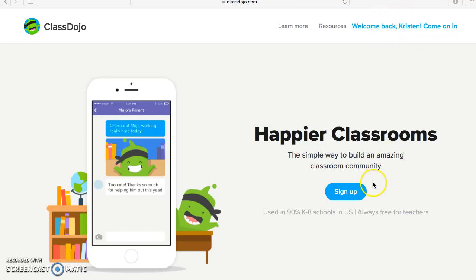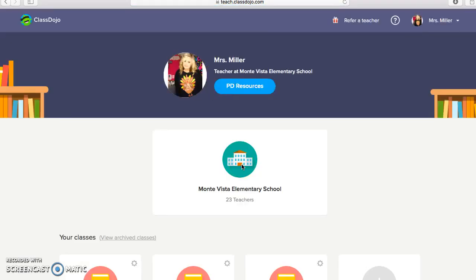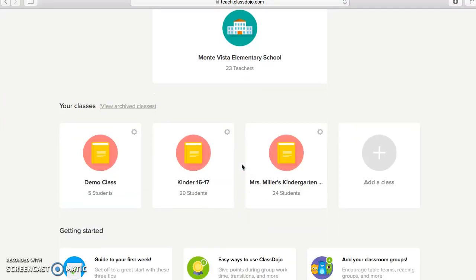So if you do not have an account, feel free to sign up. Otherwise, we're going to head on in, and I am going to show you how to create a class from the very beginning.